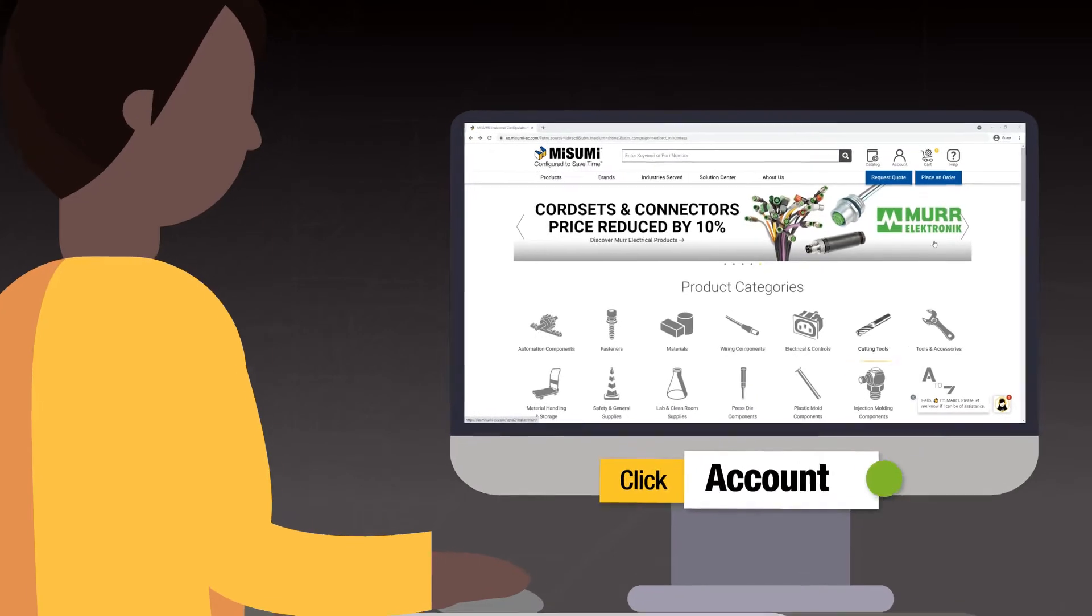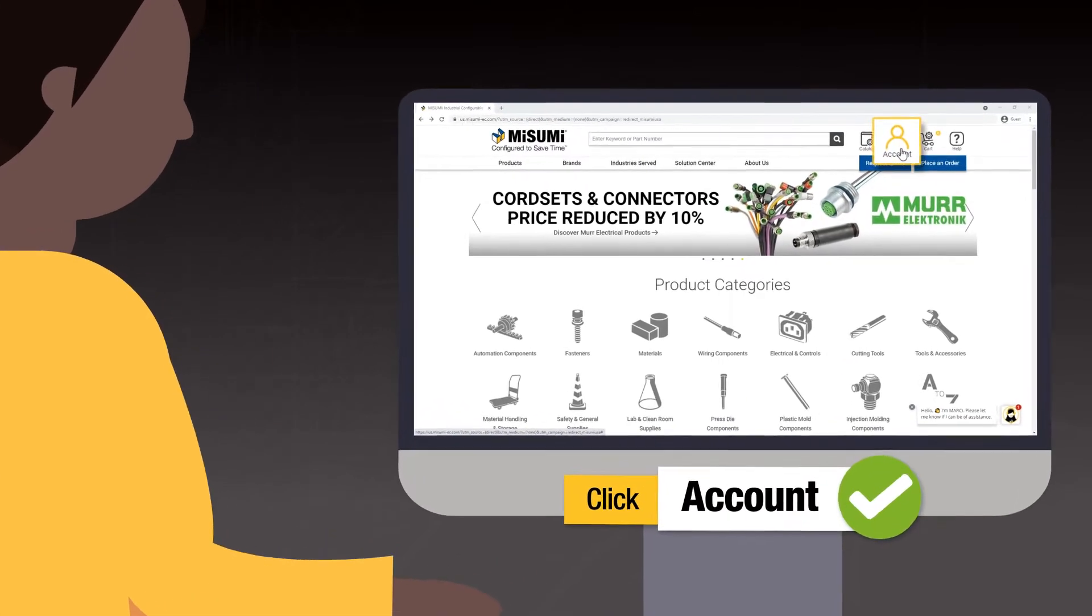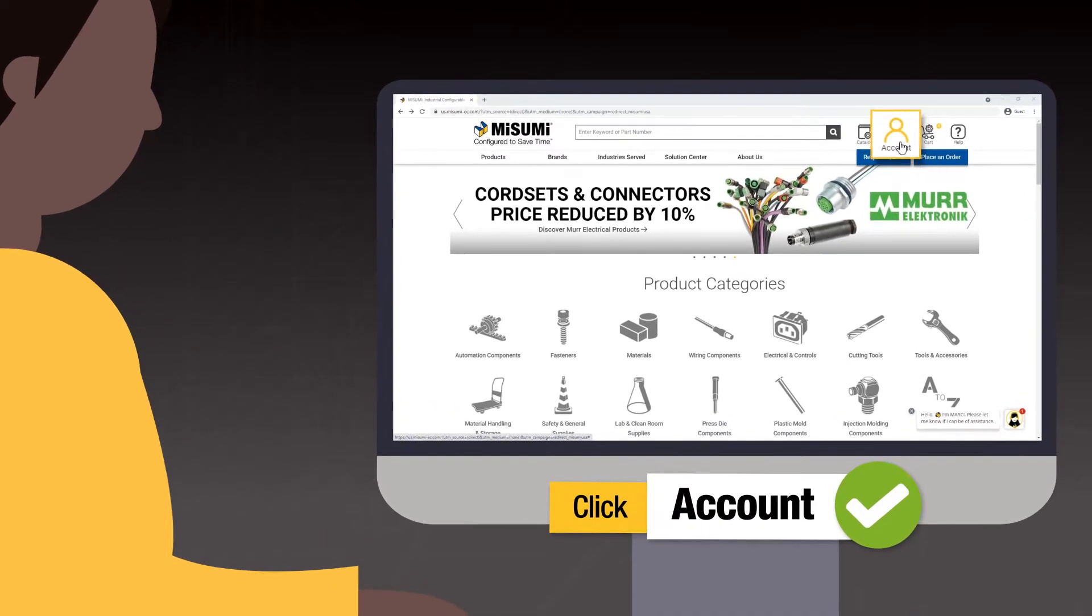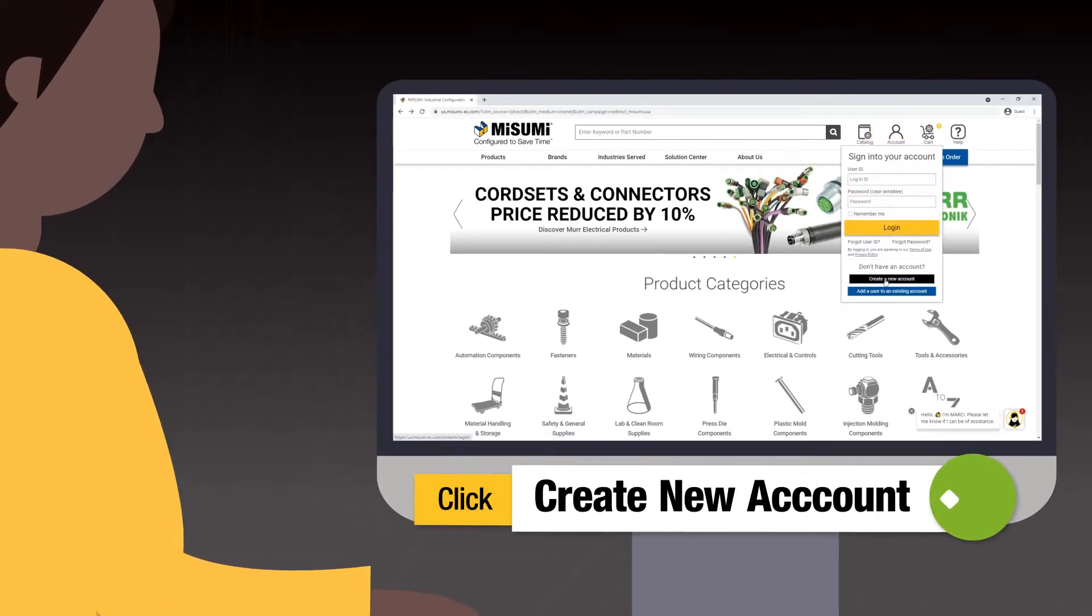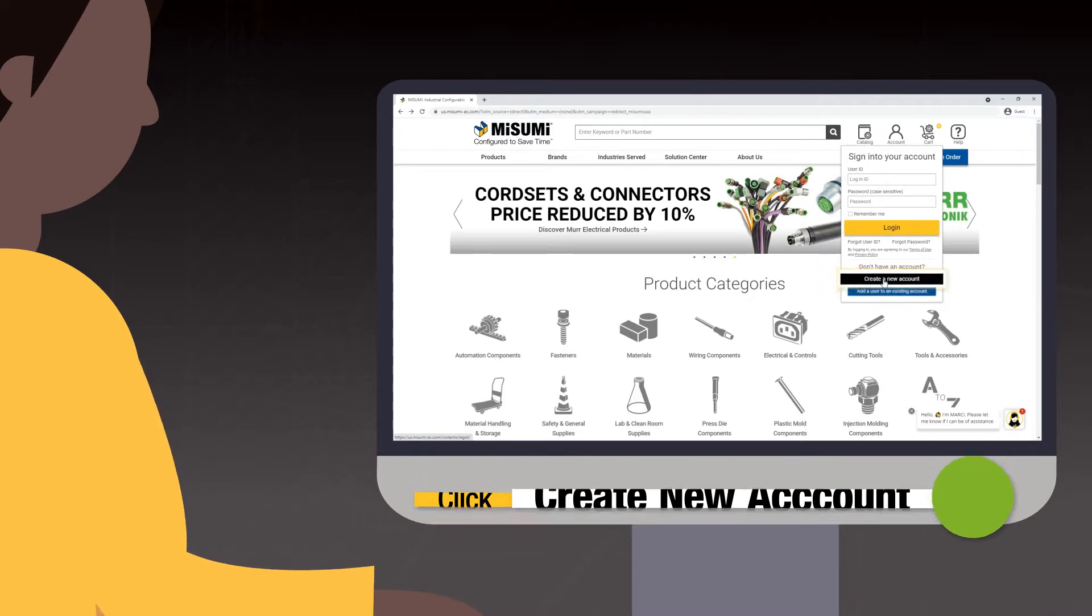On the Misumi home page, click Account in the upper right hand corner. Then click Create a new account.